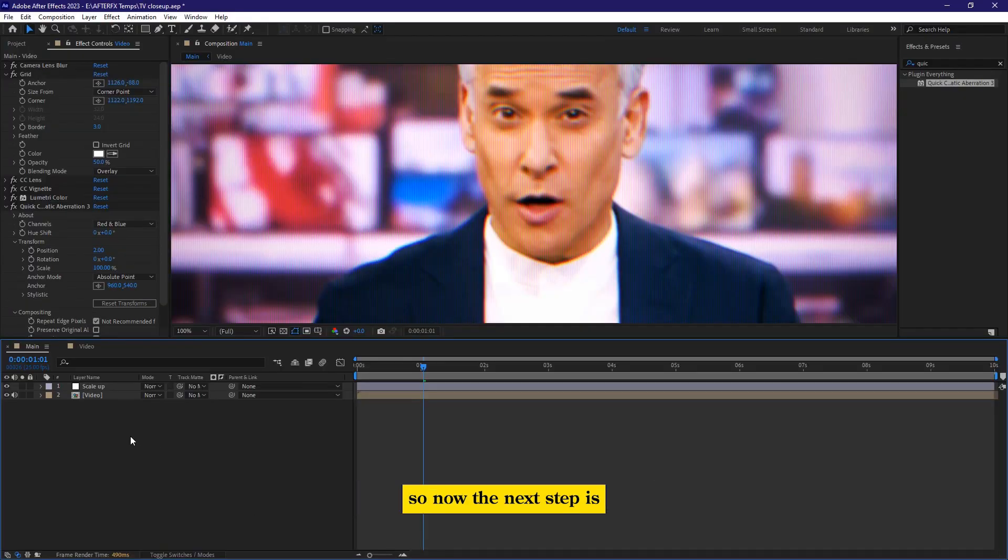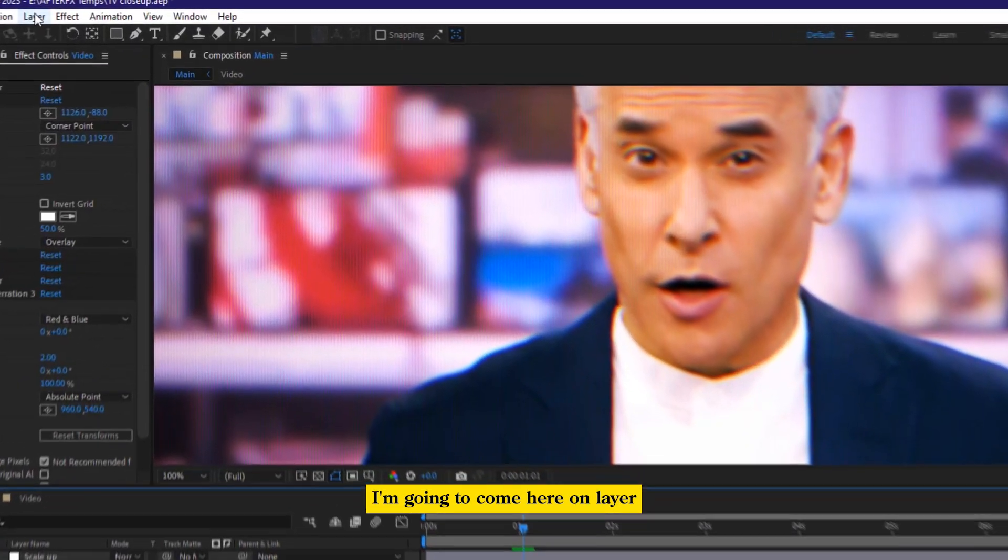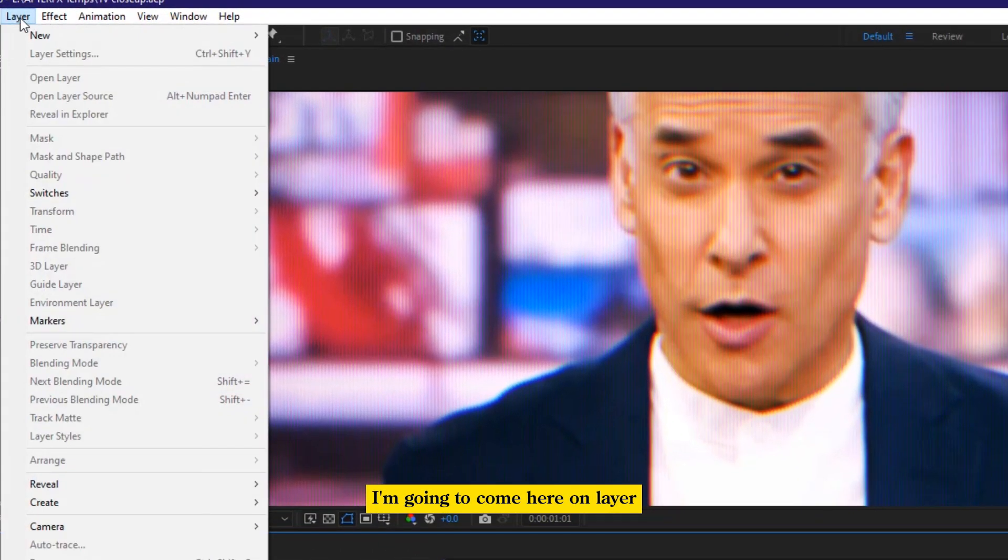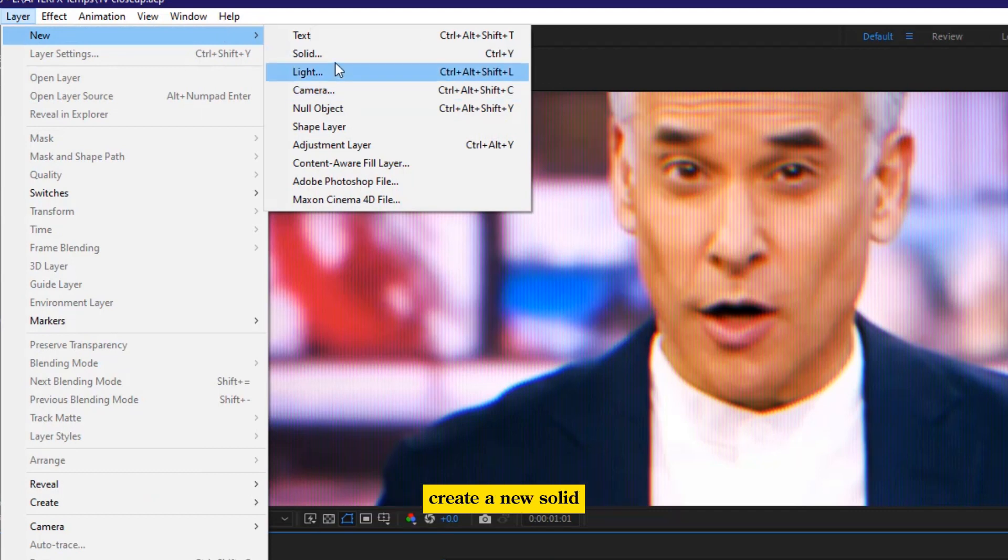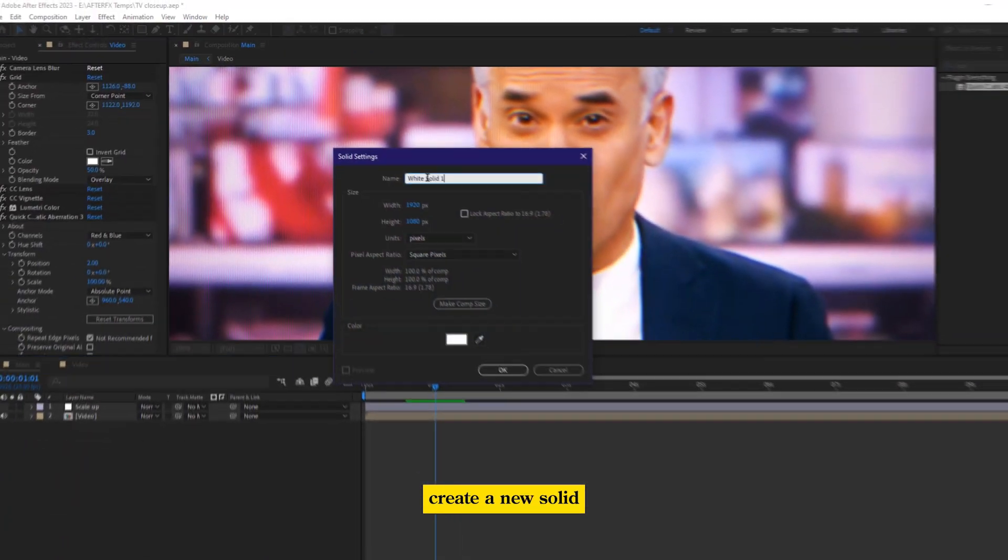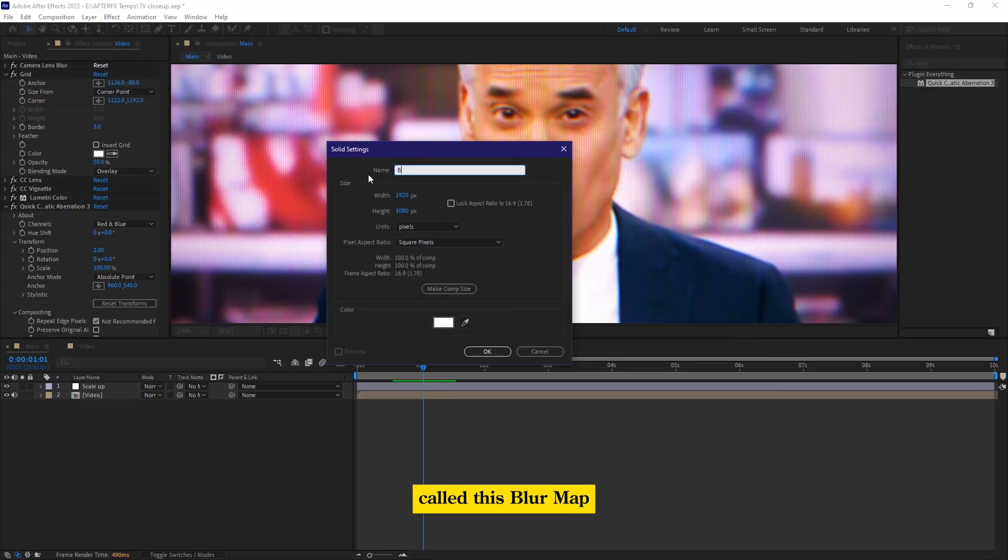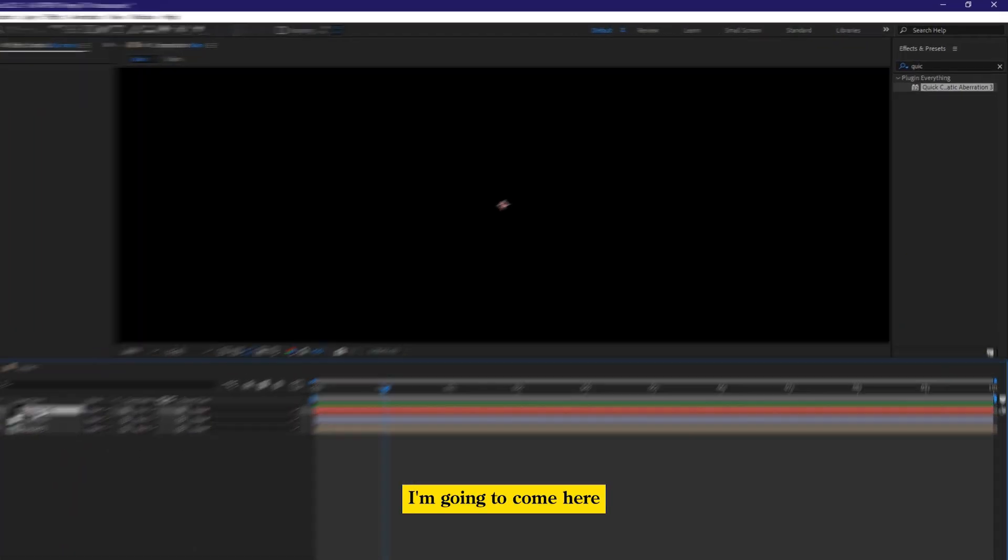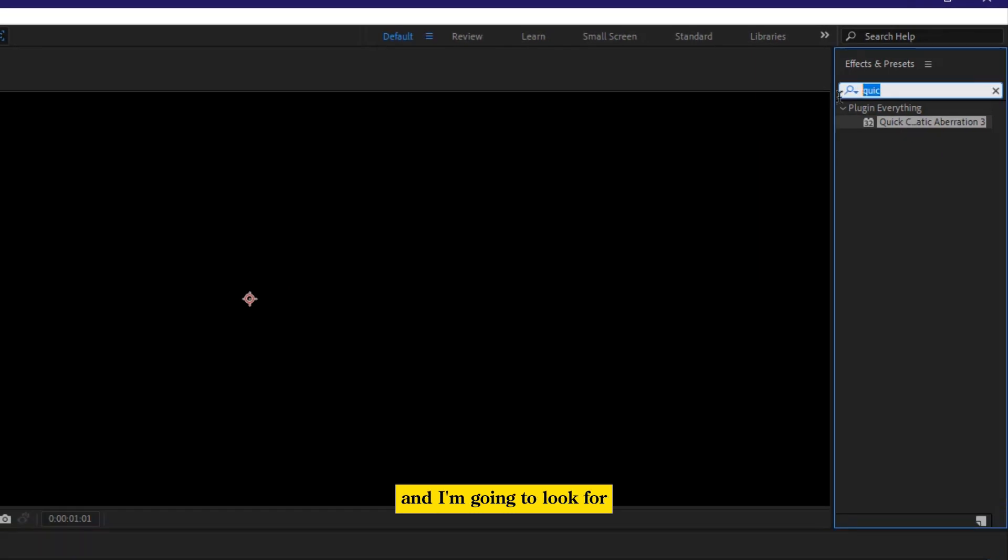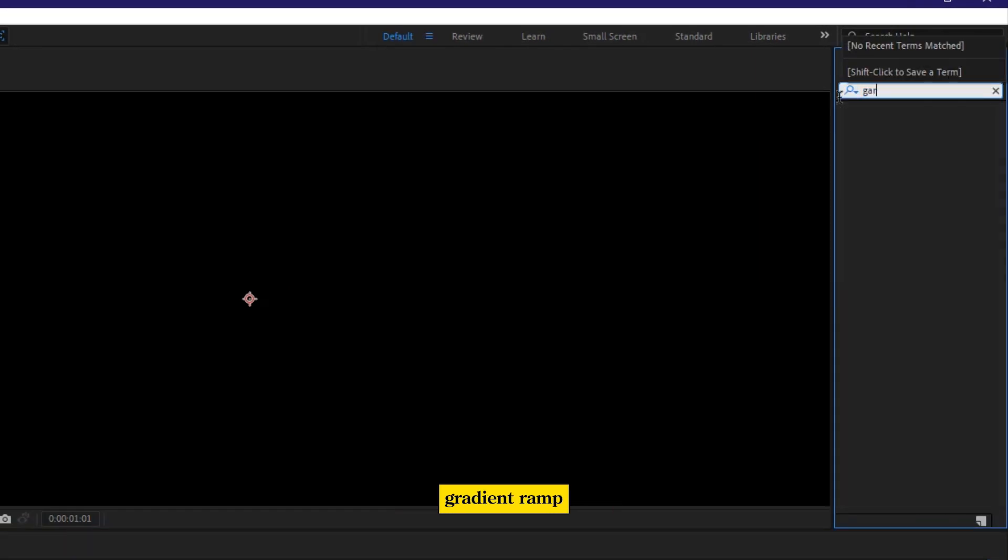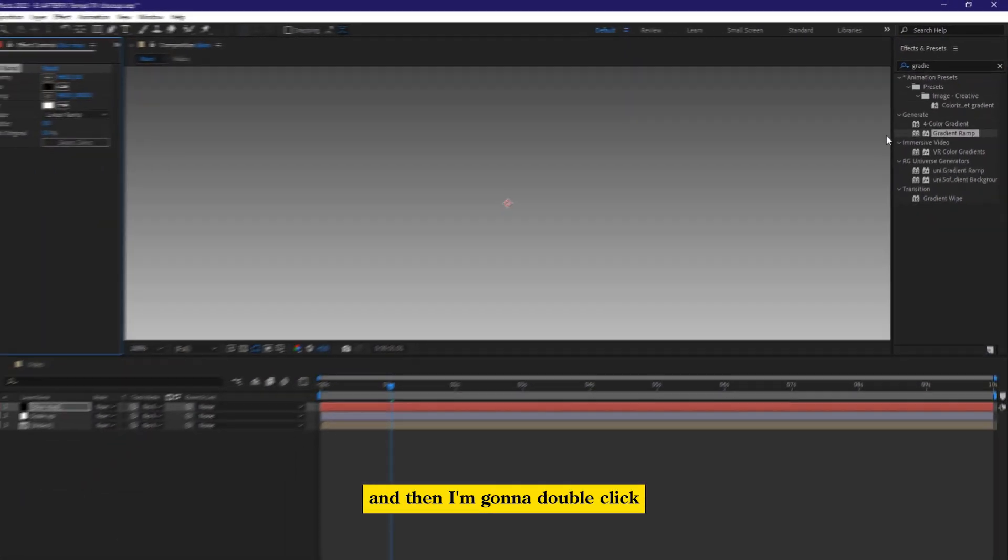So now the next step is I'm going to come here on layer, and then I'm going to go on new, create a new solid, call this blur map, and then hit OK. I'm going to come here, and I'm going to look for gradient ramp, and then I'm going to double click.